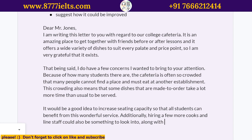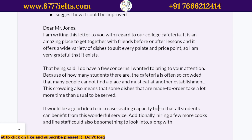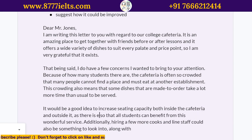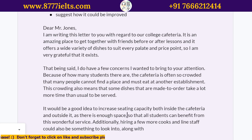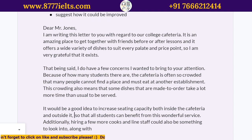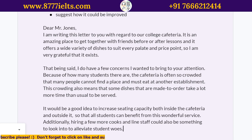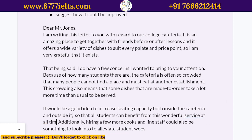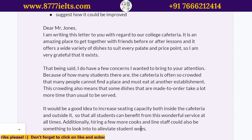It would be a good idea to increase seating capacity so that all students can benefit from this wonderful service — both inside the cafeteria and outside it, so that all students can benefit from the service at all times. Additionally, hiring a few more cooks and line staff could also be something to look into to alleviate student woes. And that's 47 words — good enough.